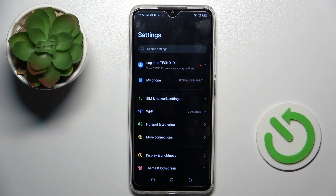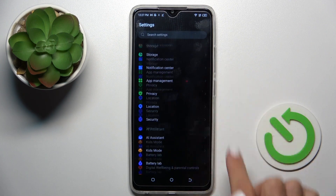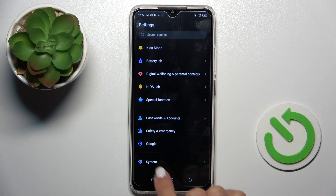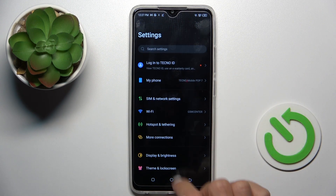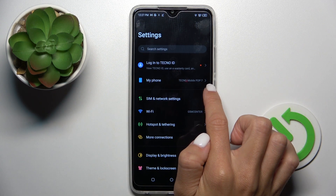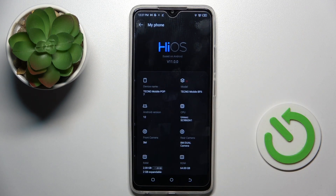First, open Settings, then find and select About Phone — it's at the top of the list.